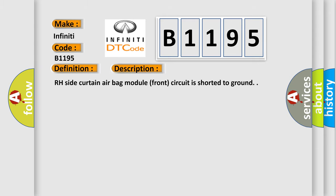And now this is a short description of this DTC code: RH side Curtain airbag module front circuit is shorted to ground.